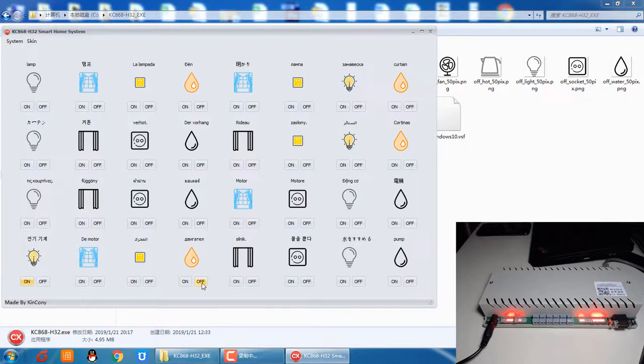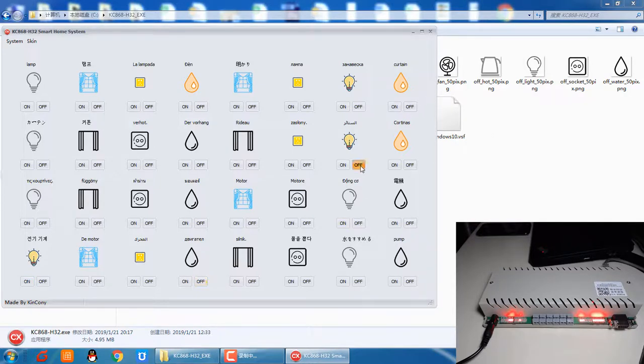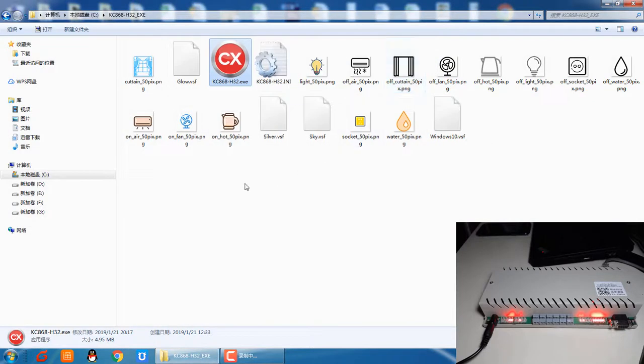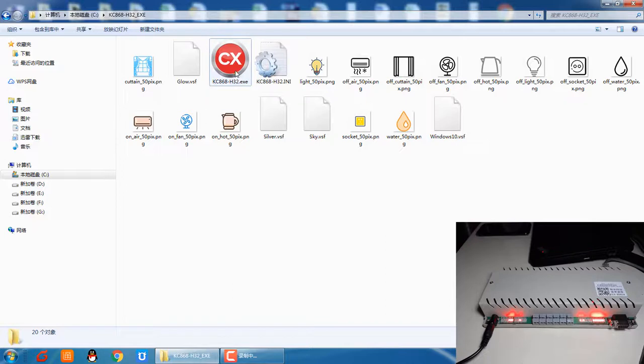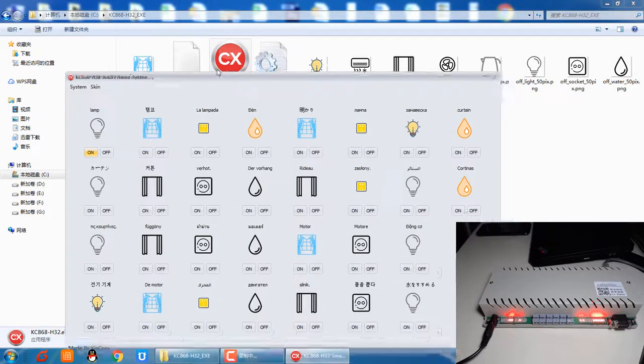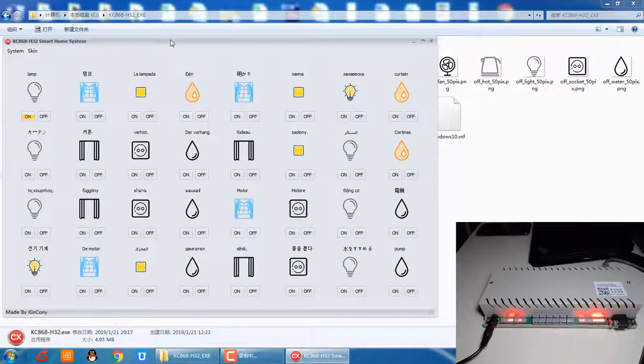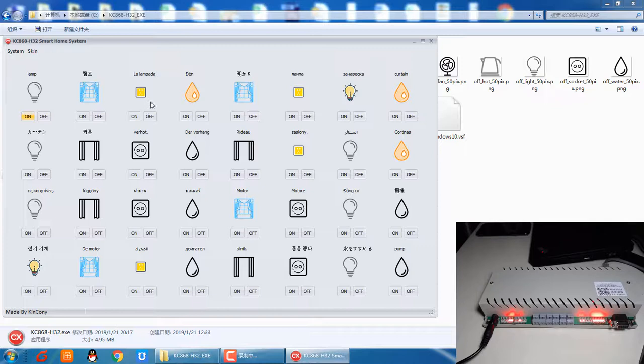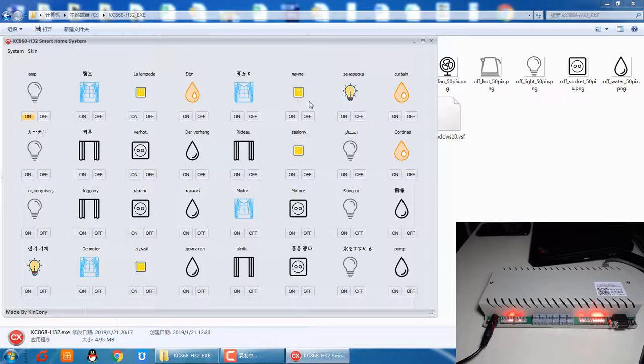We can also turn it off. The icon will be changed when we close the program and then enter the program again. You can see the state. When I open the program, the program will read the relay state from the server. And this is every relay's new state.